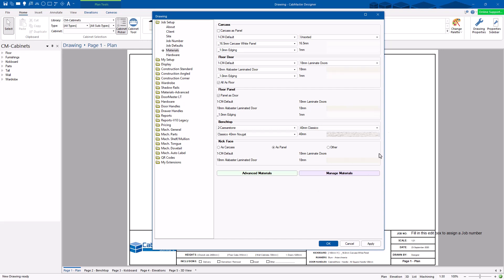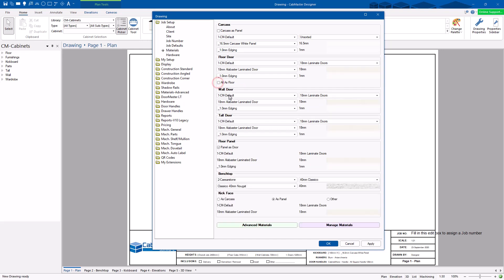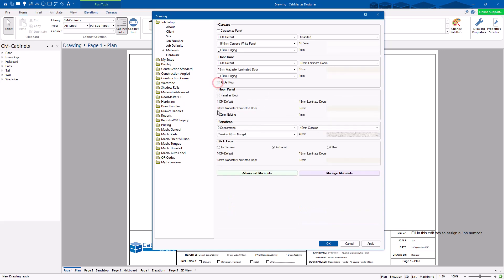Materials: this is the default material setup for this job. You can come in here and change them to whatever you like. The floor or base cabinet doors — if you tick 'All,' that covers overheads and tall ones as well. If you want them different, untick it and change whatever you want. Same applies to panels and your countertop.